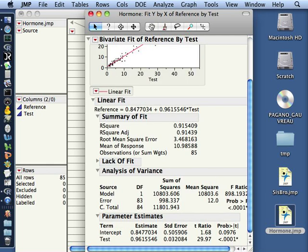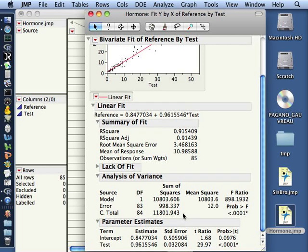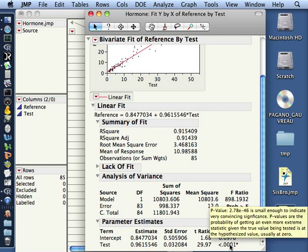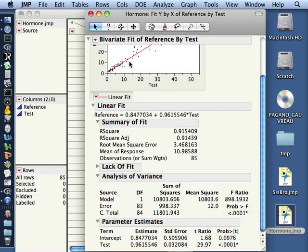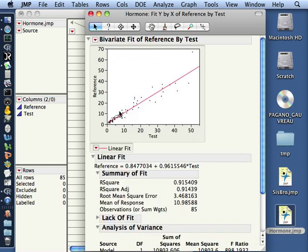If you come down here to the estimate of the slope, again it's 0.96 with a very small standard error relative to the size of the slope. So we see that this results in a very large t statistic and a very small p value. So we reject the null hypothesis of beta equals 0 and we say that this is a significant positive relationship.